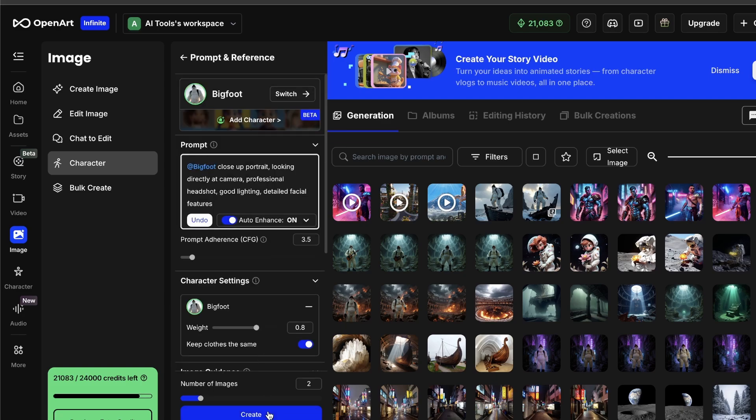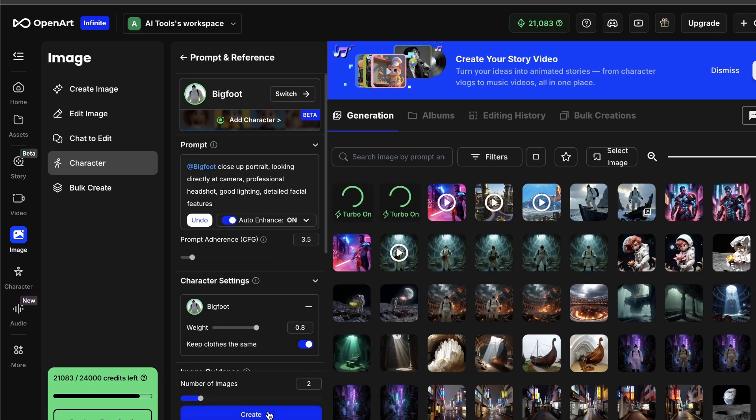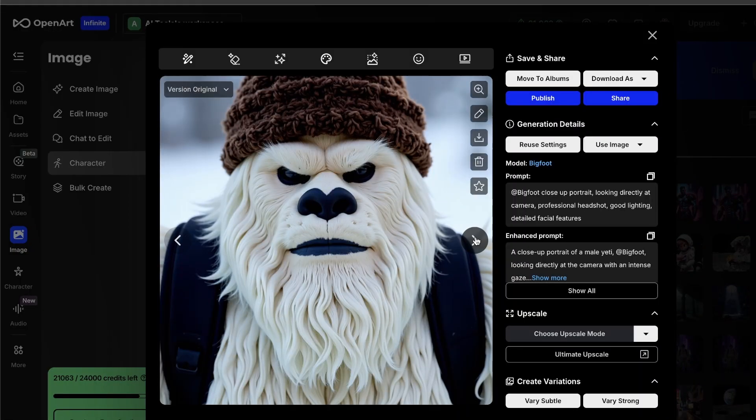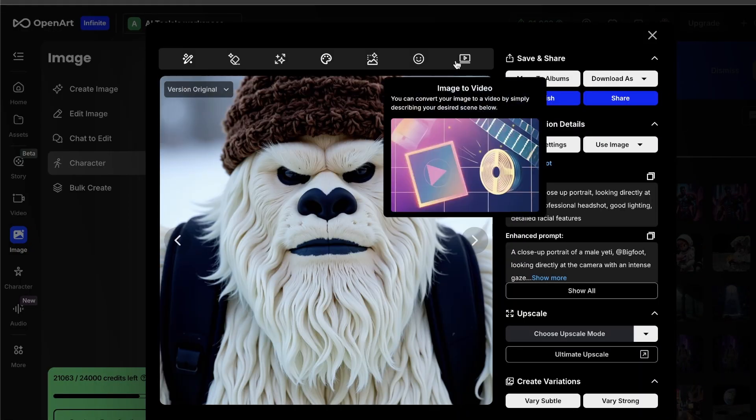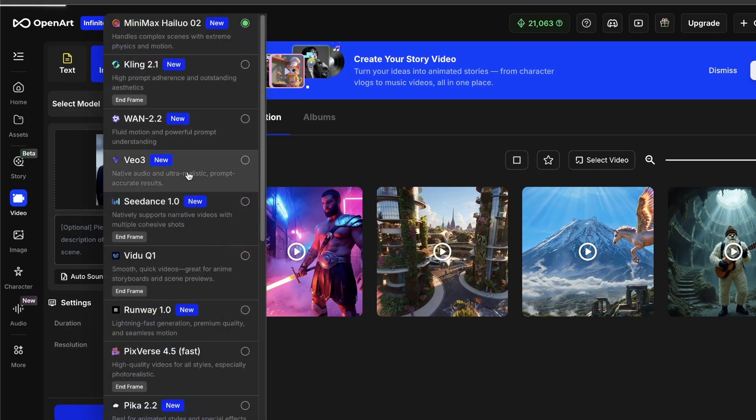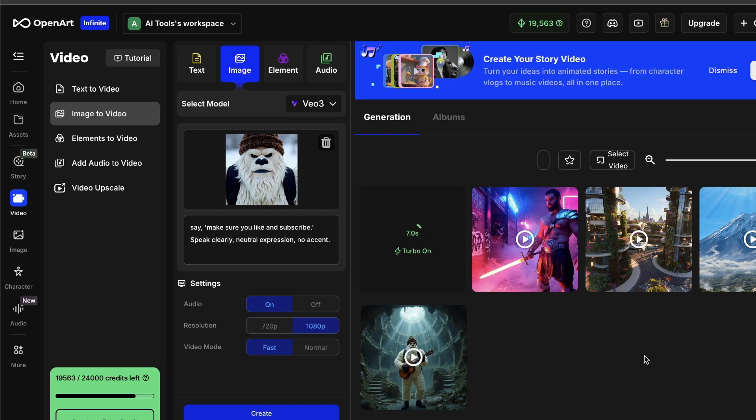This gives us the perfect portrait shot that we need. With the Yeti portrait open, click Image-to-Video, and then choose the VO3 model. Down in the motion prompt, type, Say,